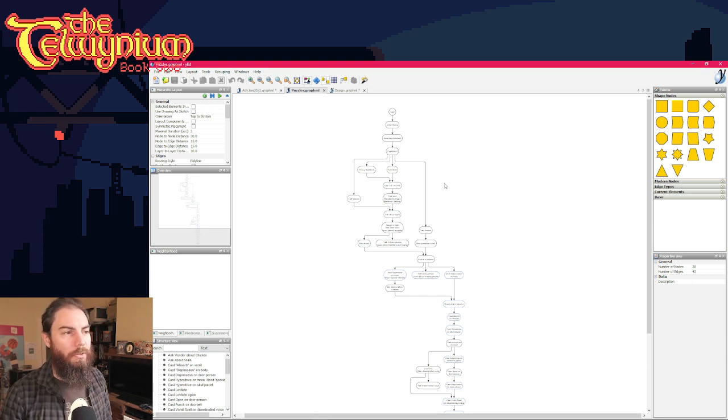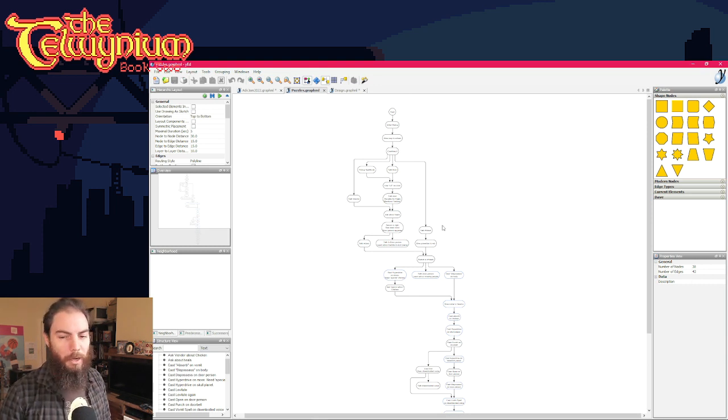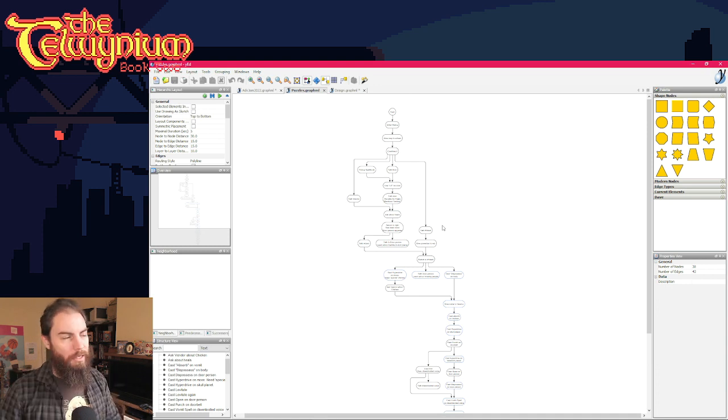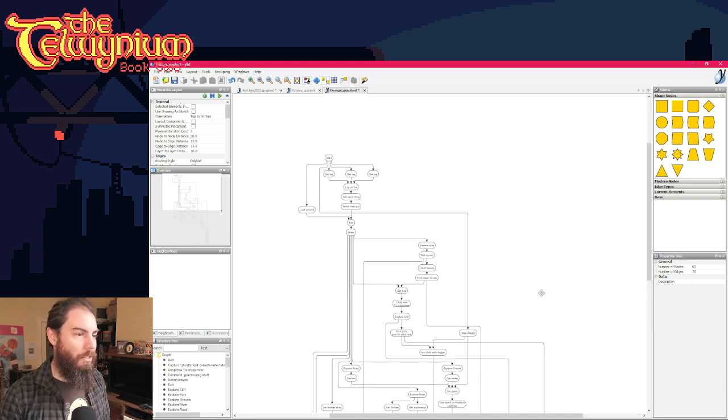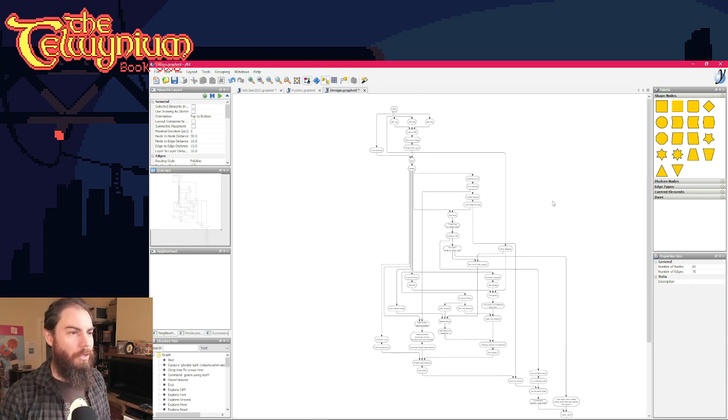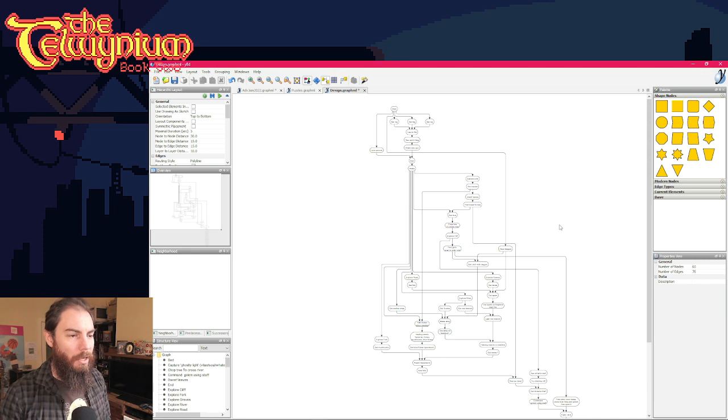And so a lot of the Drifter is a bit more like this, although I tend to branch it out and back in. But anyway, that's not what I really wanted to talk about. So this is the Telwinium last time.